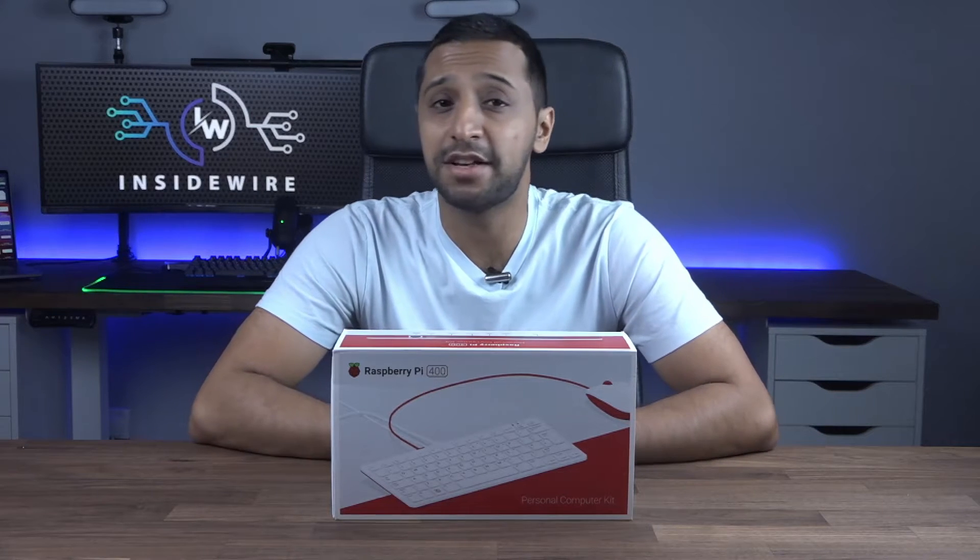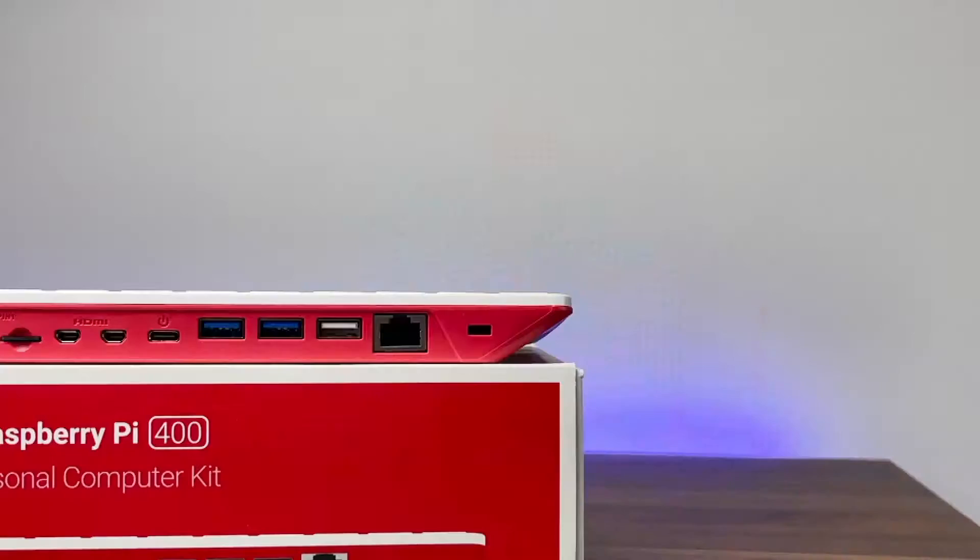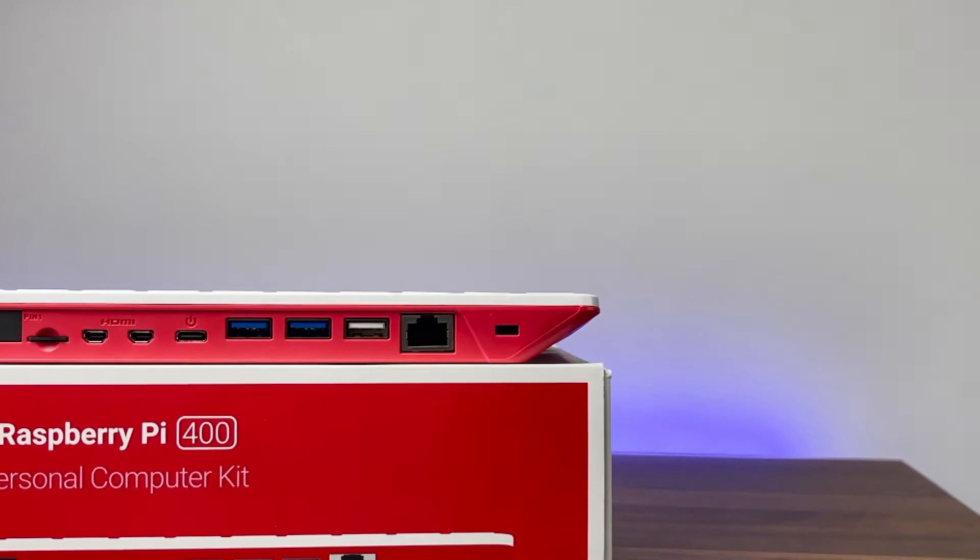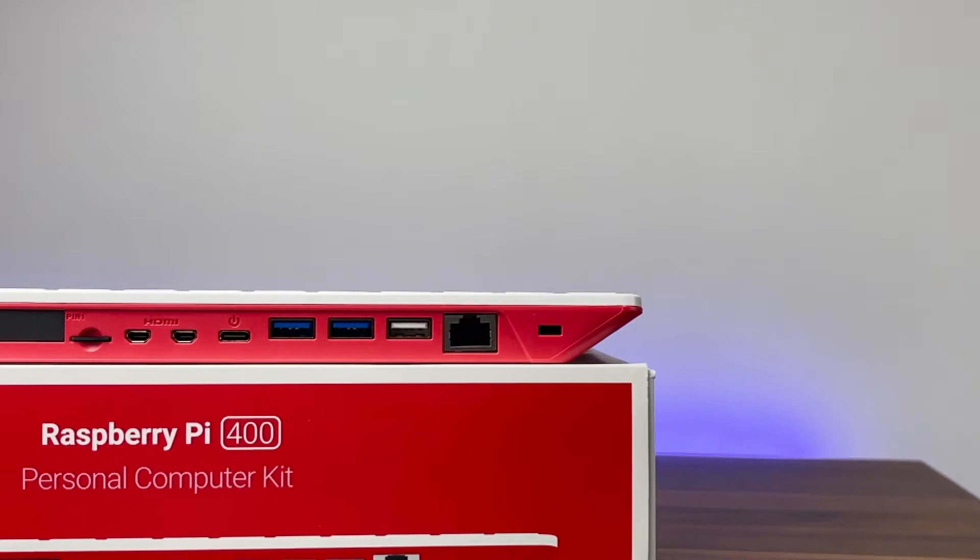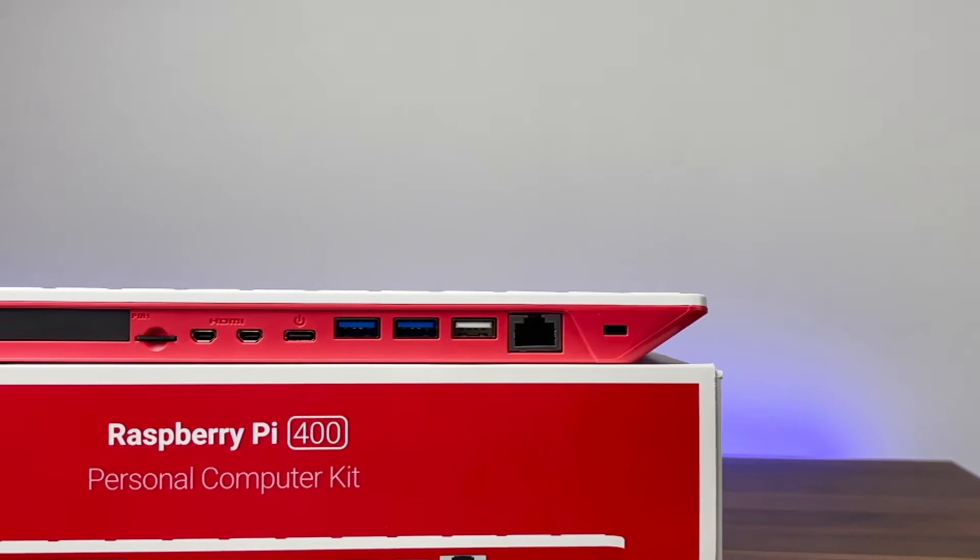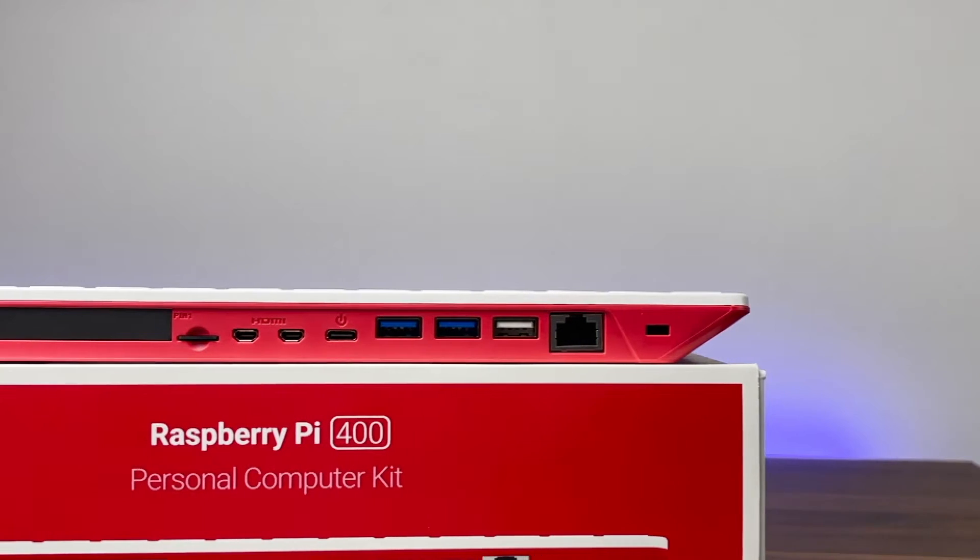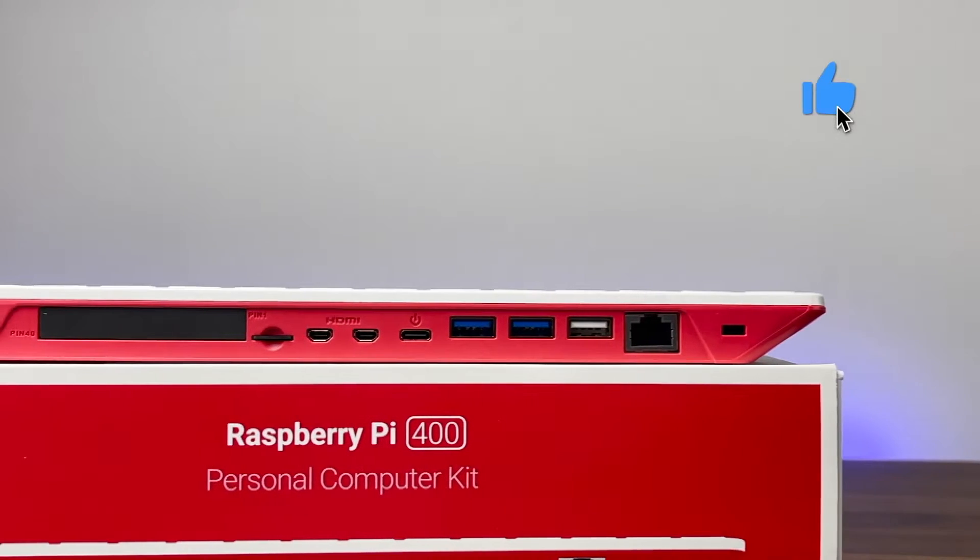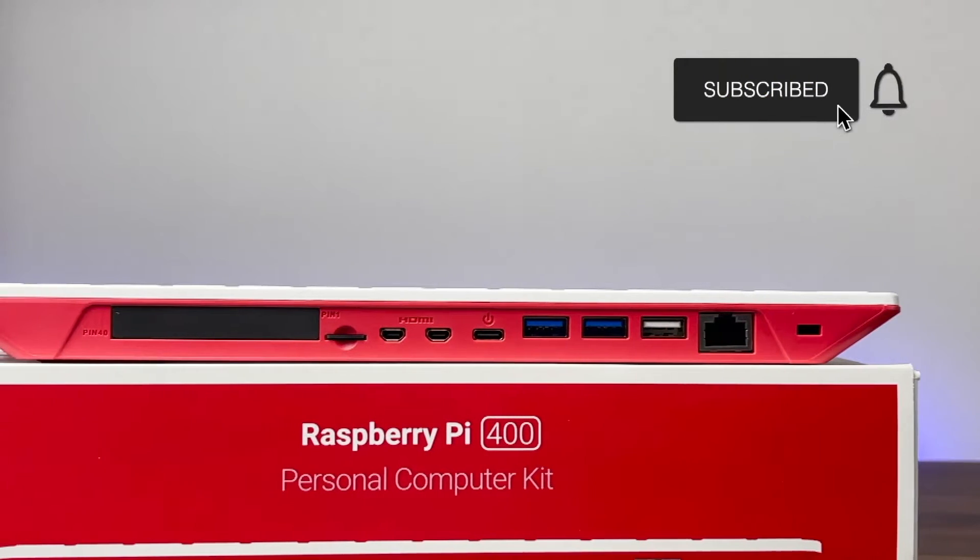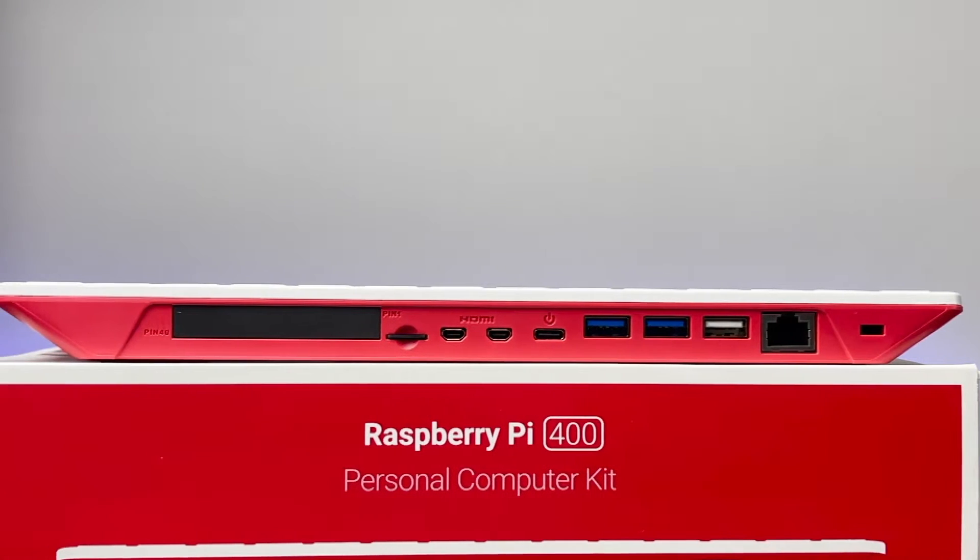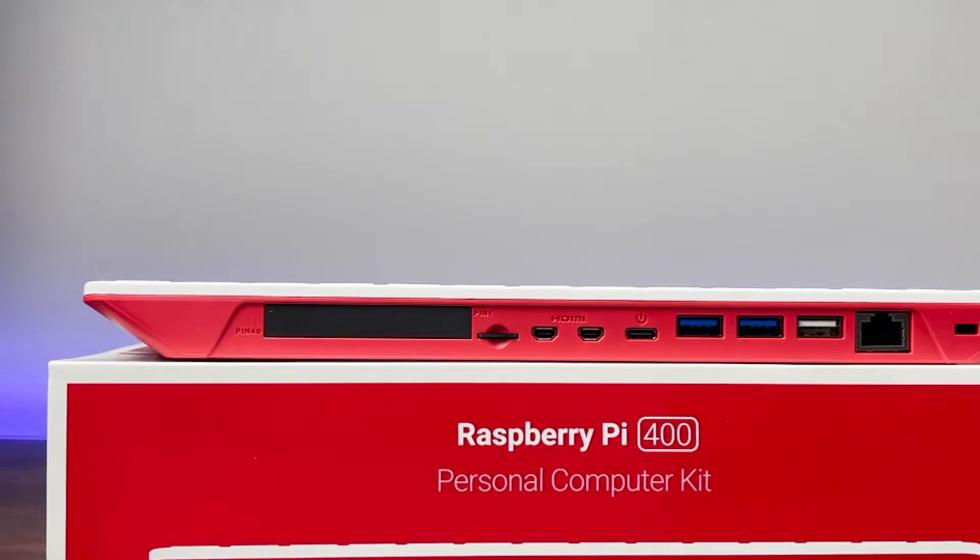If we take a look at some of the connectivity on this there's a gigabit ethernet port, one USB 2, two USB 3, one USB-C power port, two micro HDMI ports which support 4k at 60 frames per second, a micro SD card slot, and a GPIO pin.